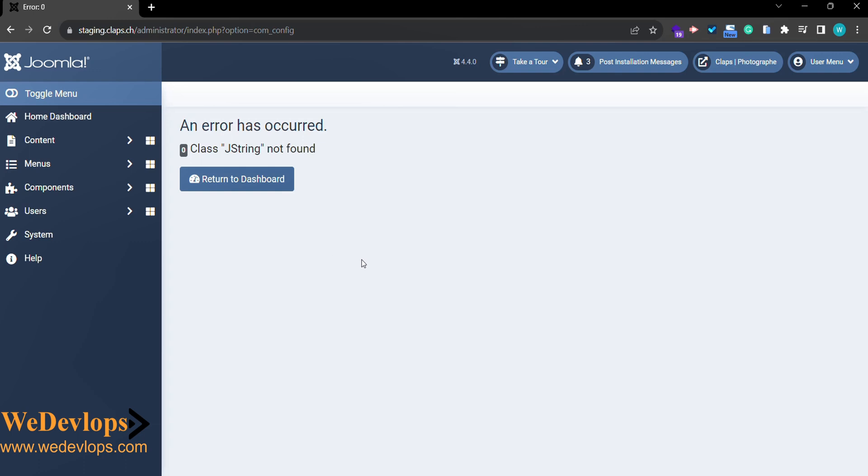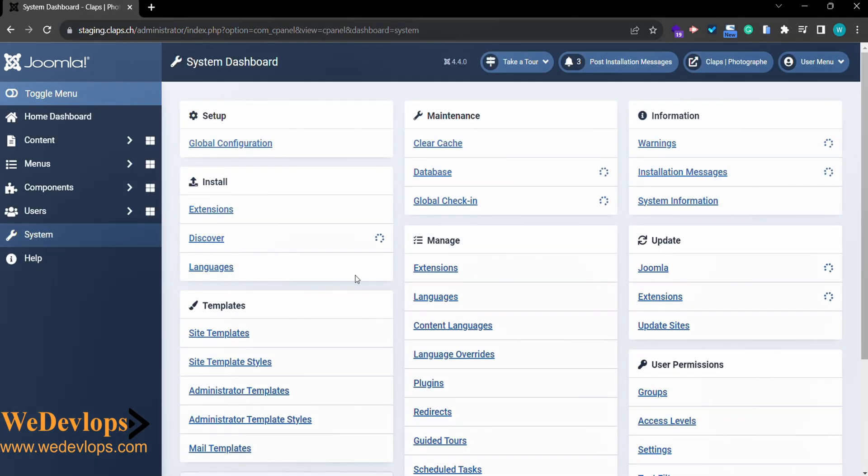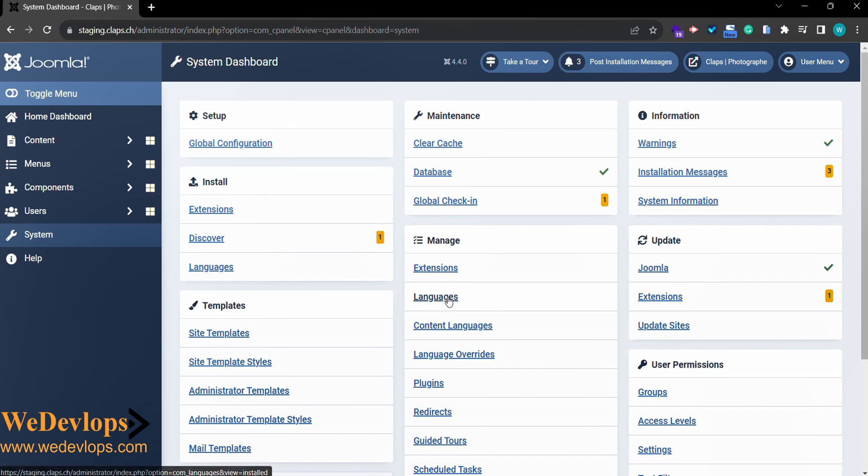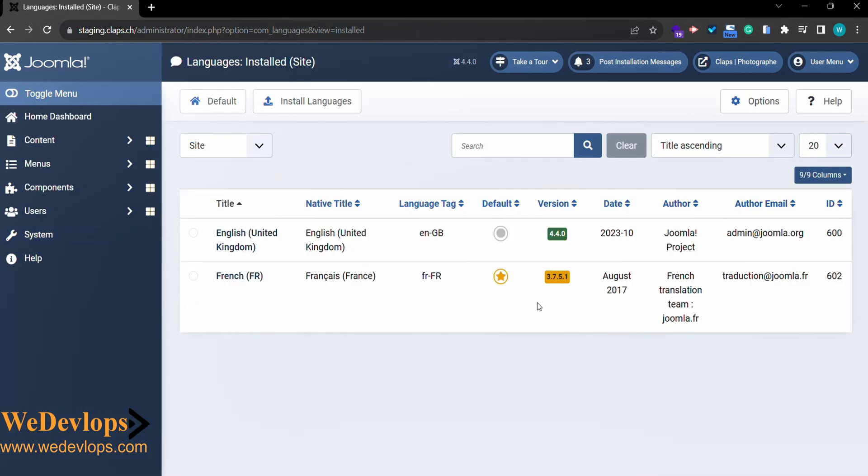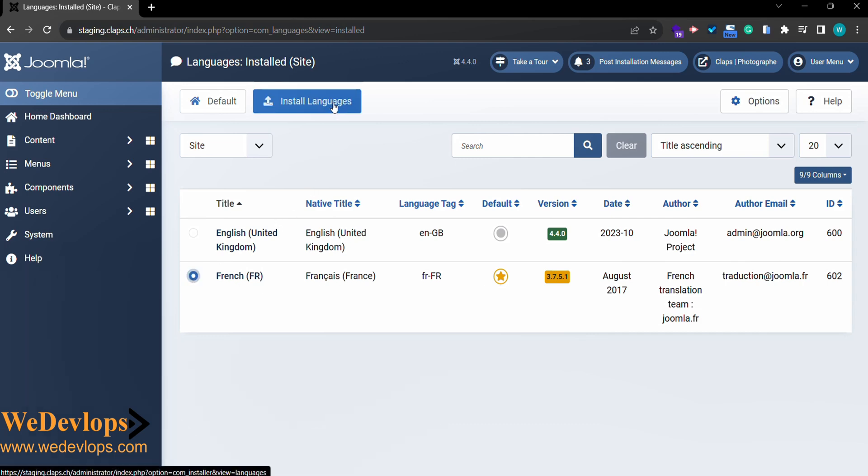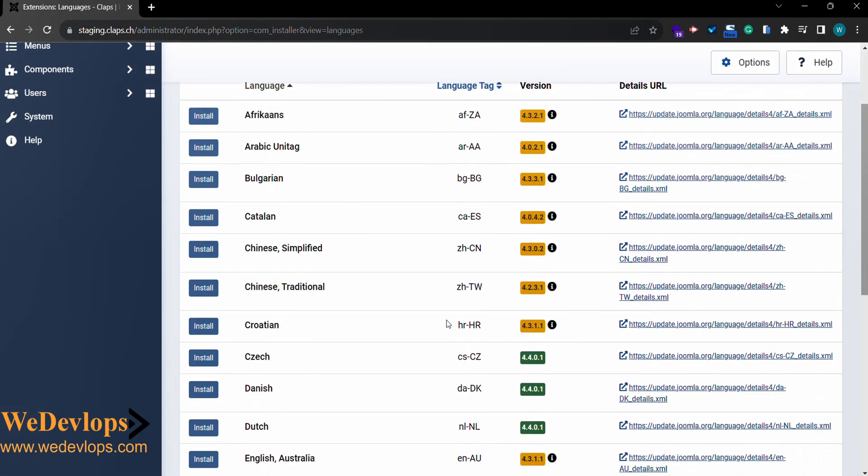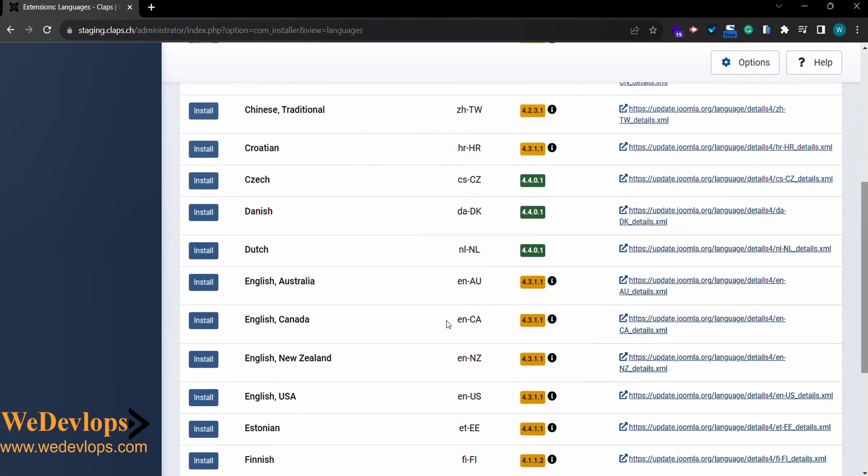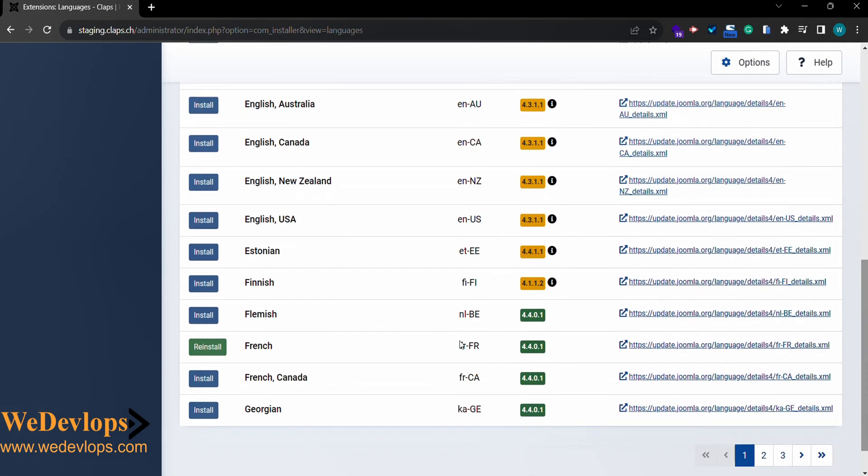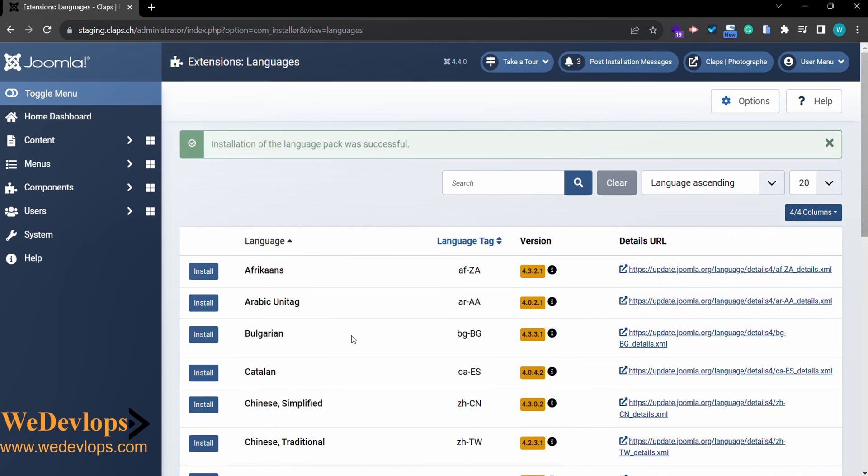What we need to do for this one is go to system and then reinstall the language. Click language, and here you will find the default is French. What we need to do is just click that one and install language.